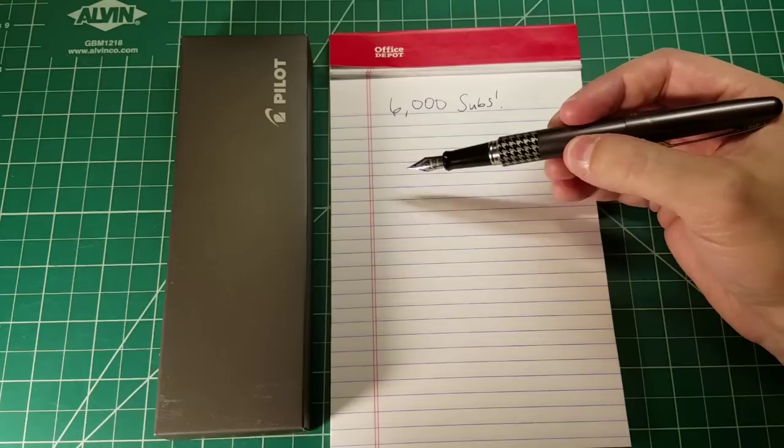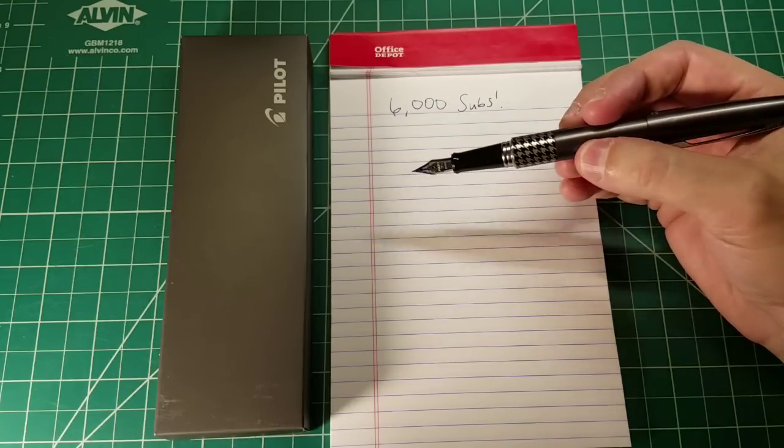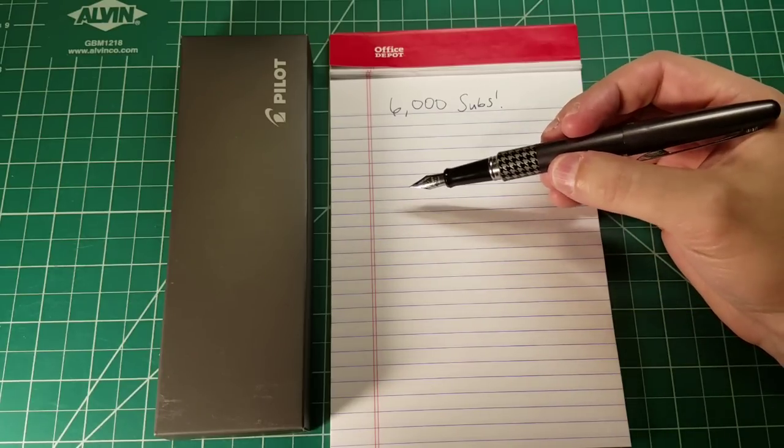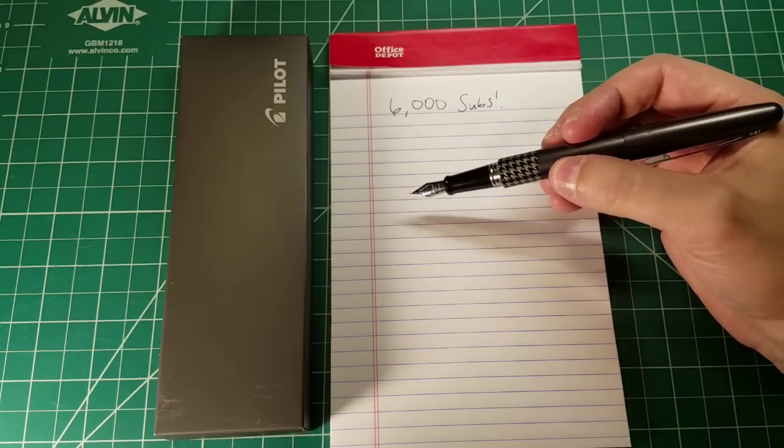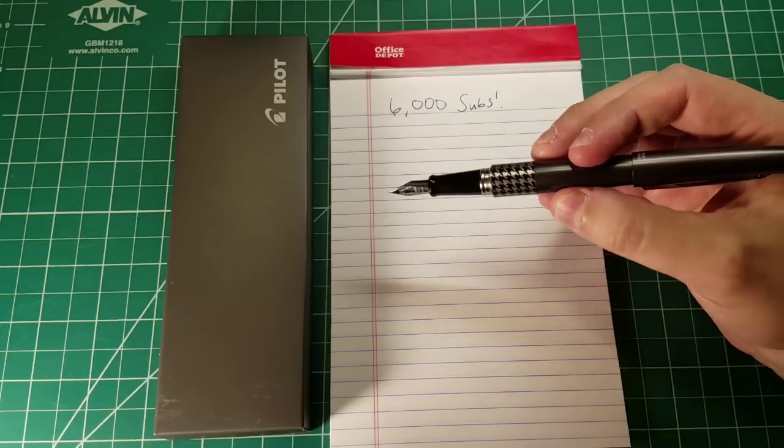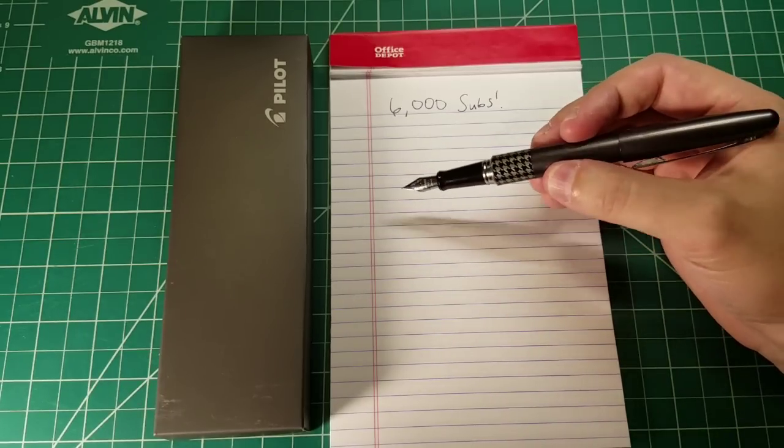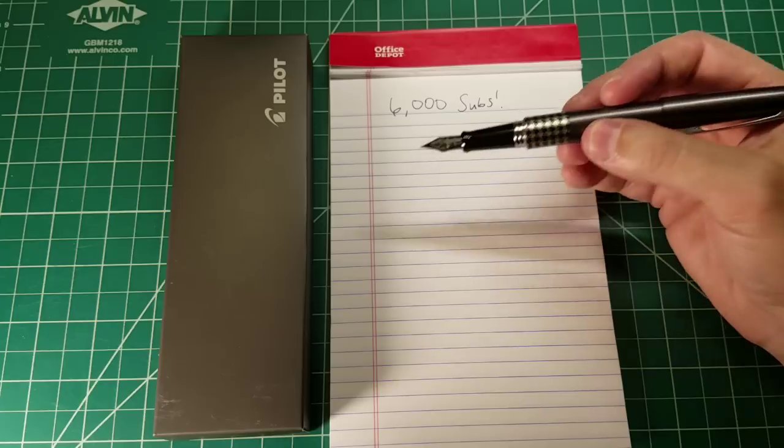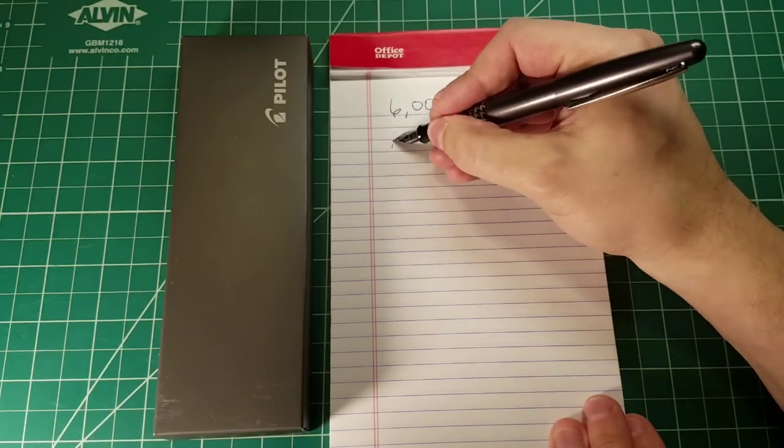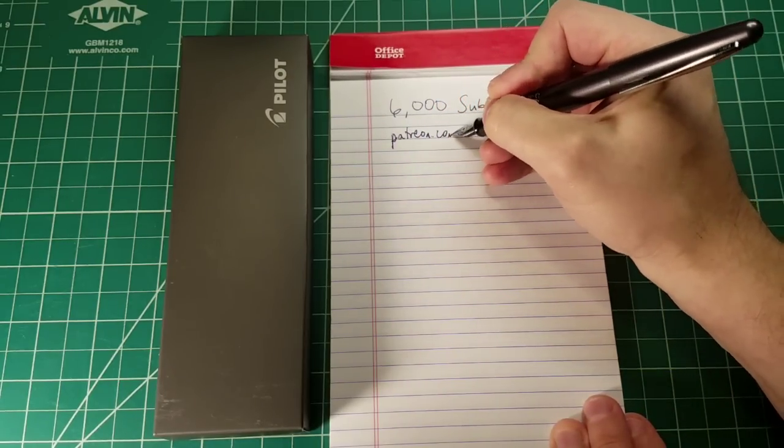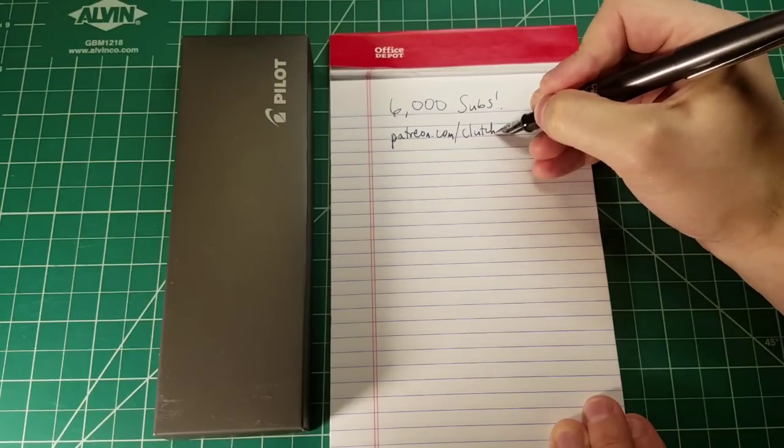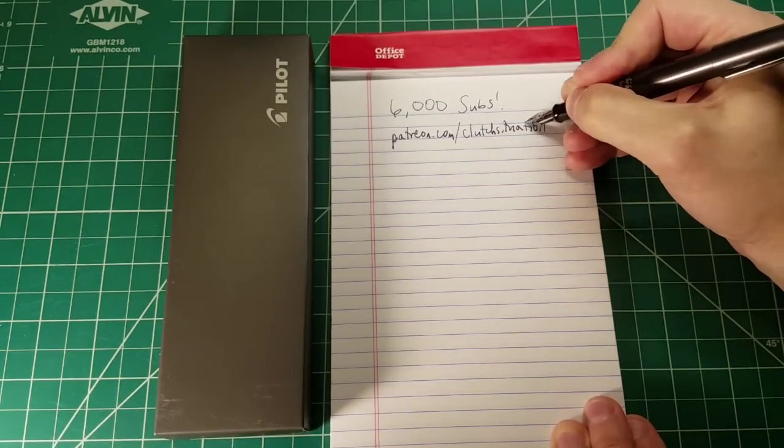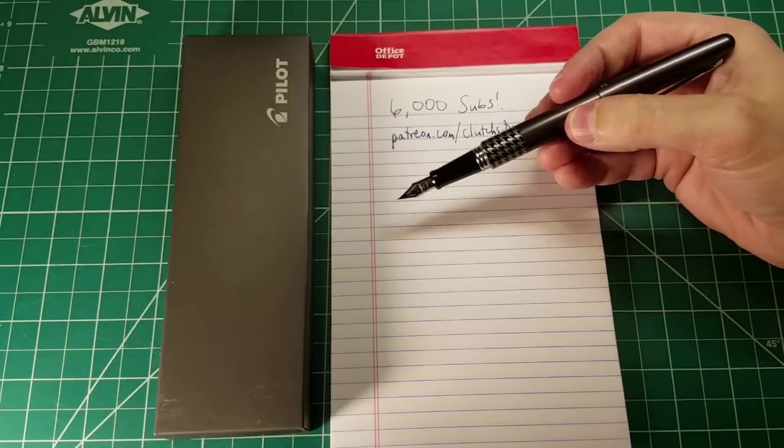And this particular fountain pen, this is a Pilot Metropolitan I'm showing in this video because it is related to the mechanical pencil that I want to show you for 6,000 subs today. This Pilot Metropolitan was gifted to me by a loyal viewer of the channel. David Buckheiser is also a patron. If you wanted to head on over to patreon.com slash clutch situation and become a patron, my patrons are getting this video 24 hours before everybody else does.